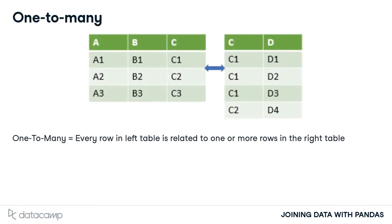So, what is a one-to-many relationship? Well, in a one-to-many relationship, every row in the left table is related to one or more rows in the right table.